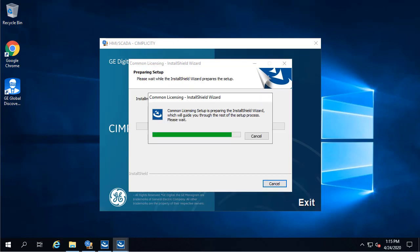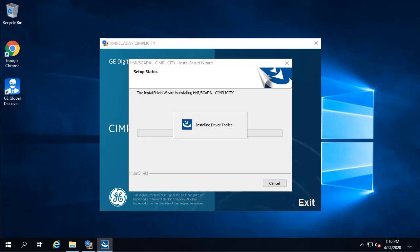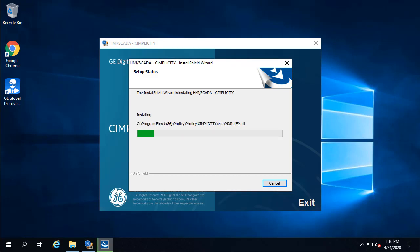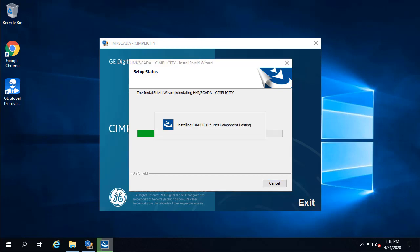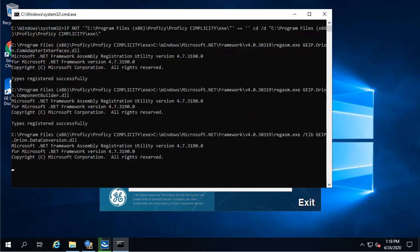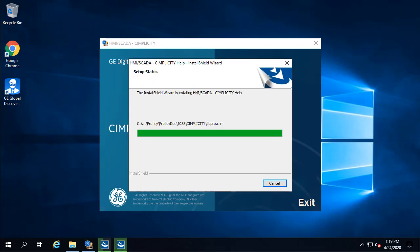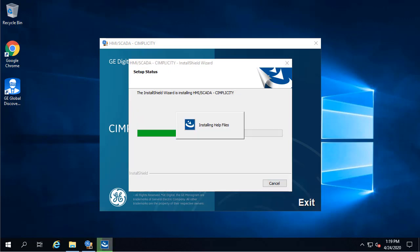While we're waiting, I just want to call out some fantastic features of Simplicity 11. We have new OPC UA auto-discovery, enhanced mimic building tools and libraries, REST APIs for remote configuration, SQL always-on support for high availability, thread pooling to increase overall system performance, alarm setup enhancements, and support for the latest operating systems and database updates.